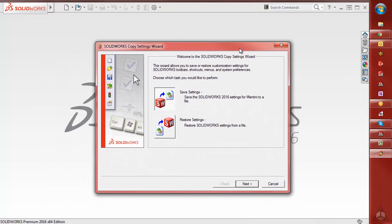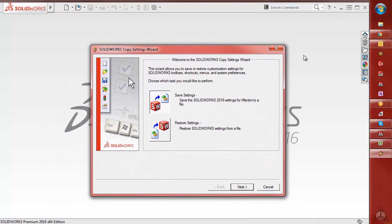If you have SOLIDWORKS open, you'll want to make sure to close it out, or you won't be able to save or restore settings.